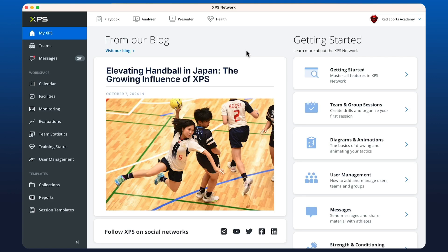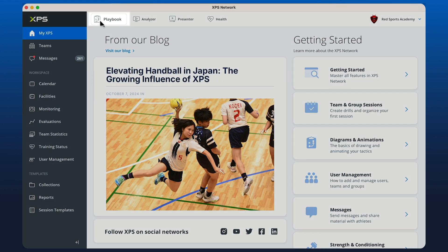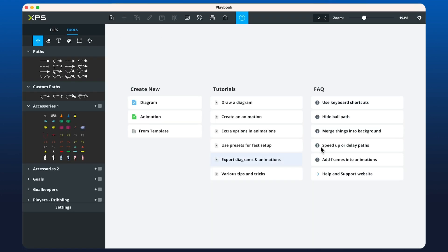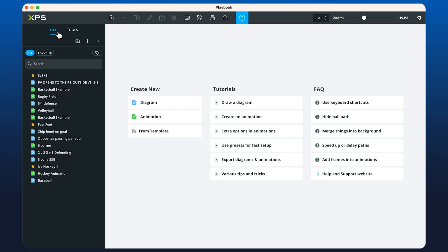Let's go through the process of creating a diagram in the playbook. We open up the playbook and this is the home screen. Over on the left hand side in this column we have the tools, and we also have files where we access any plays, diagrams, and animations that we've previously created. This layout is similar to the collections.